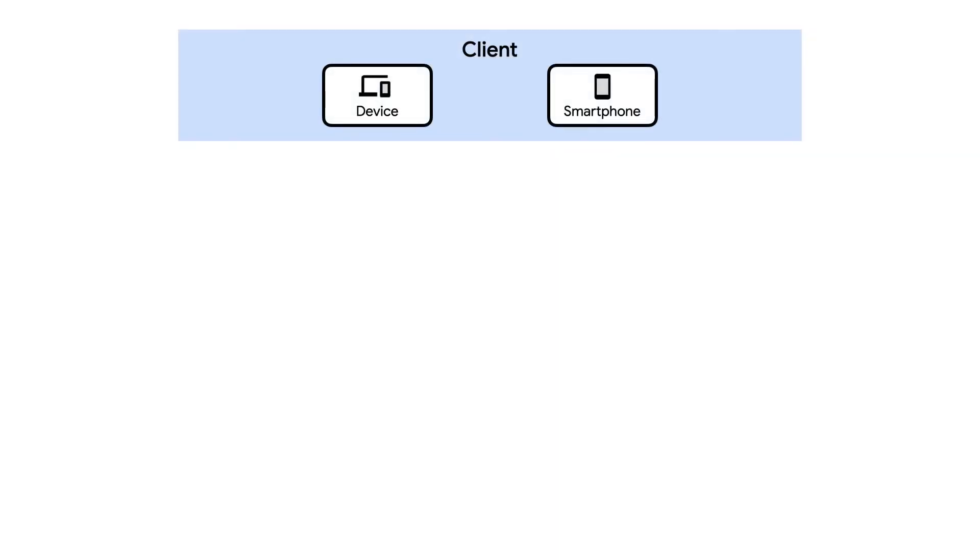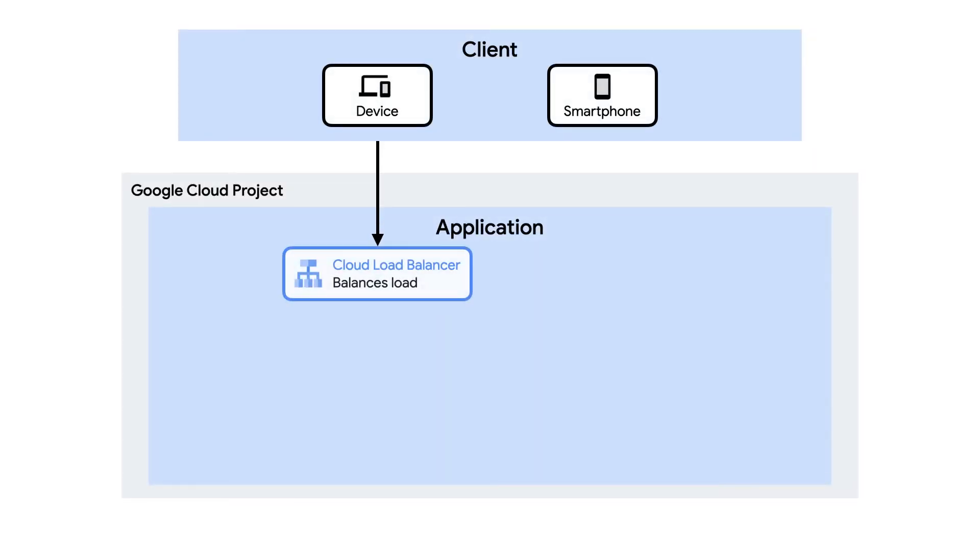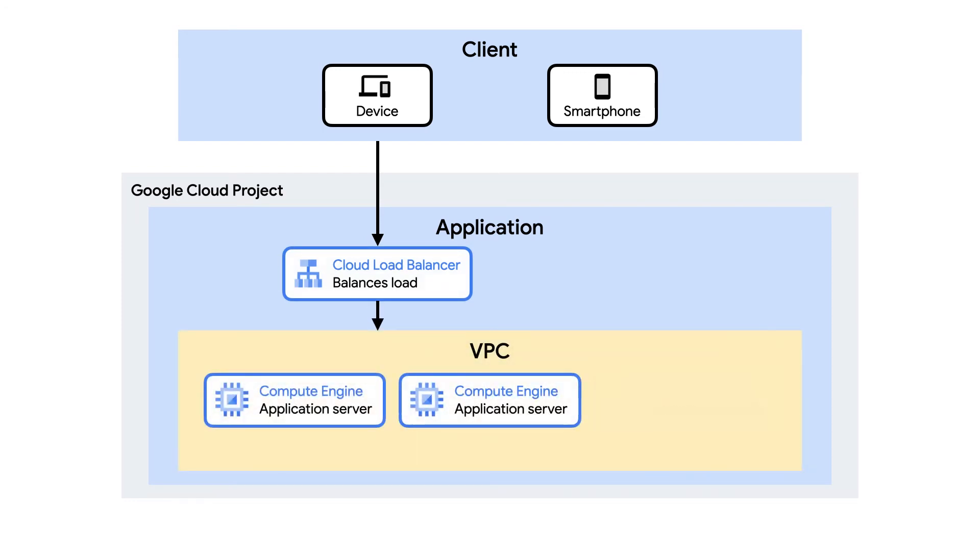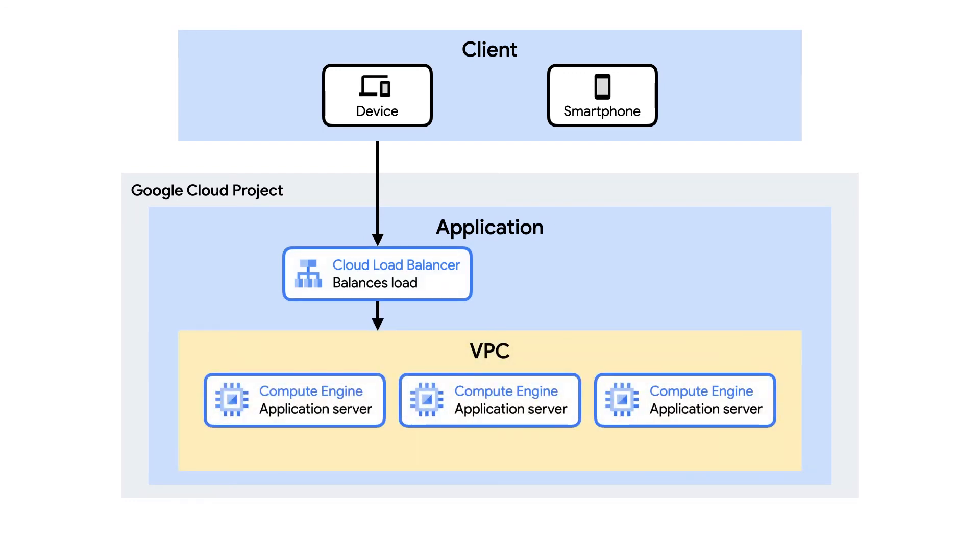When a user makes a request to the application via the public IP address managed by Google Cloud Load Balancer, traffic is distributed to one of the VM instances managed by the Compute Engine managed instance group, which scales the number of instances based on traffic volume or node health.